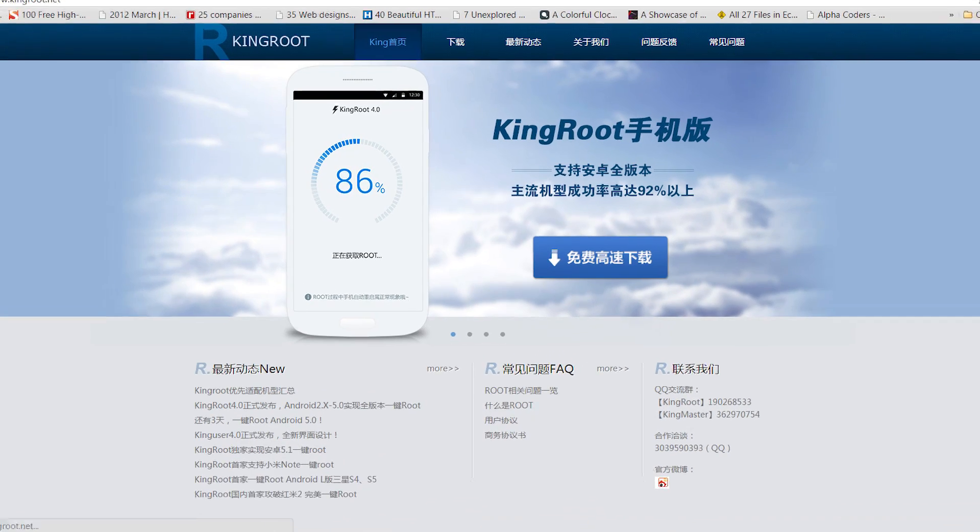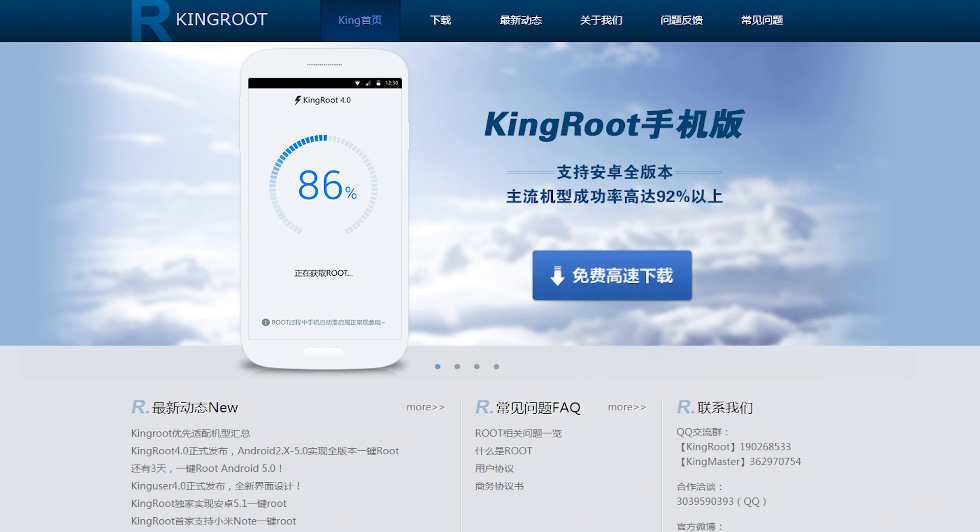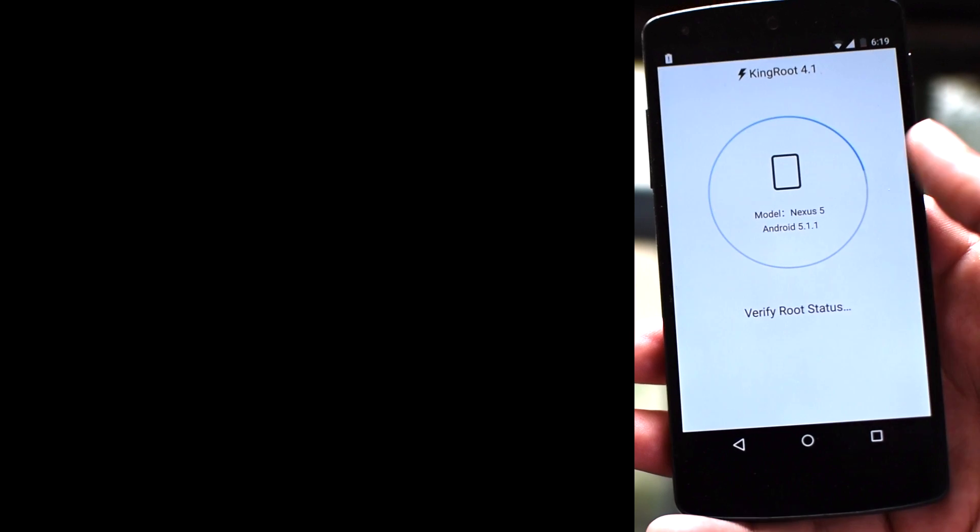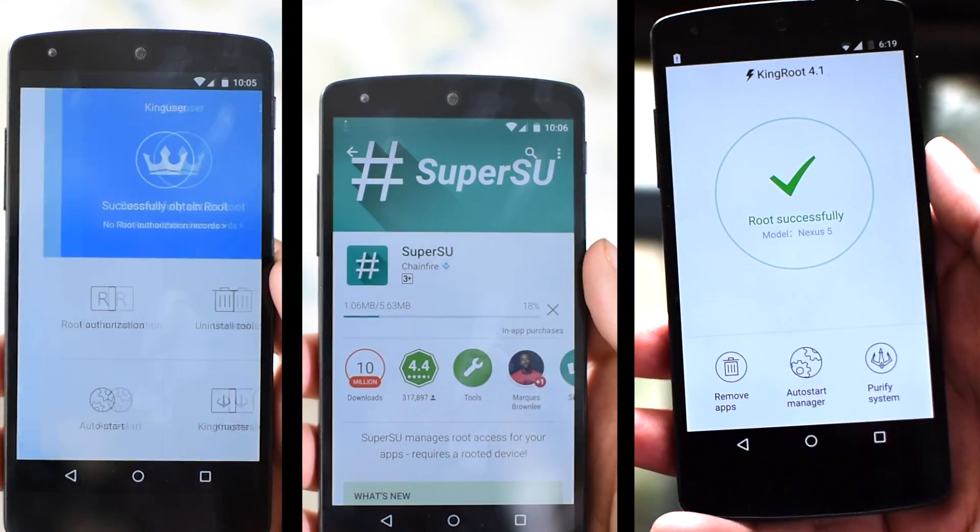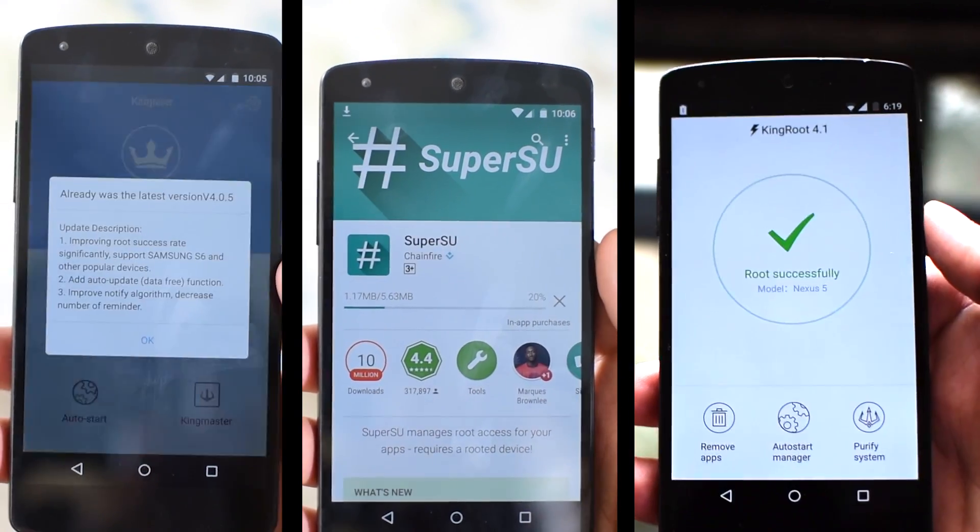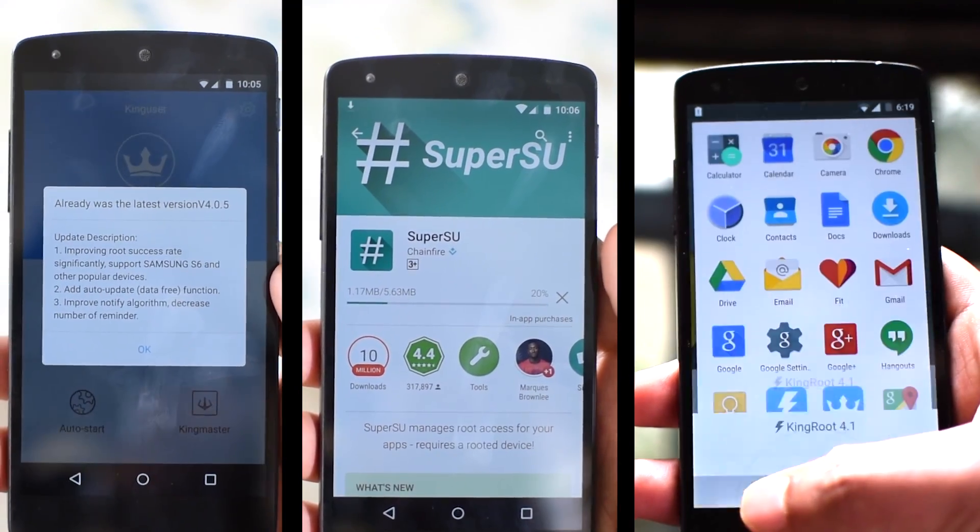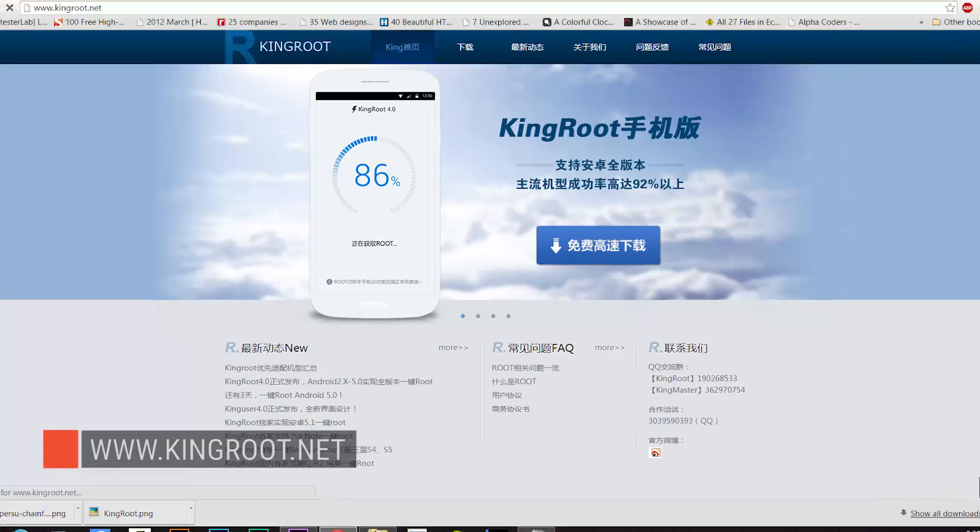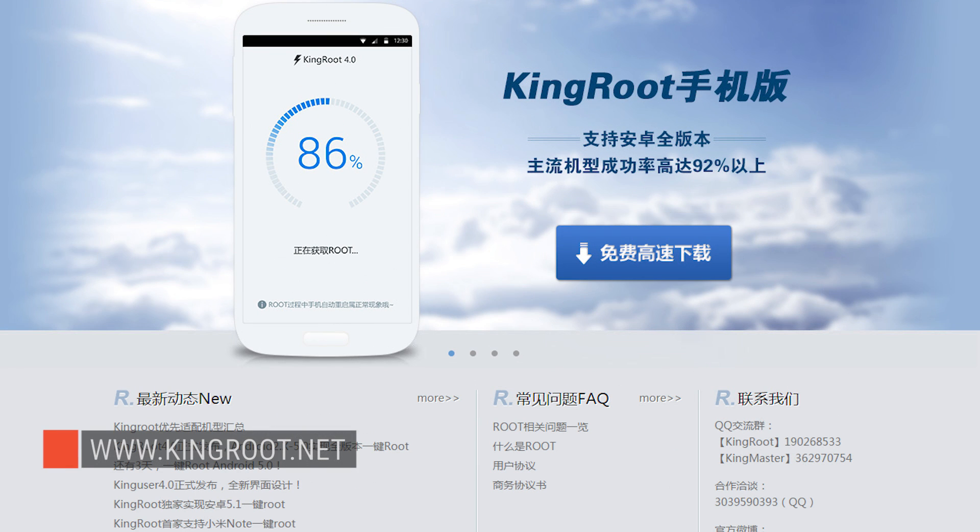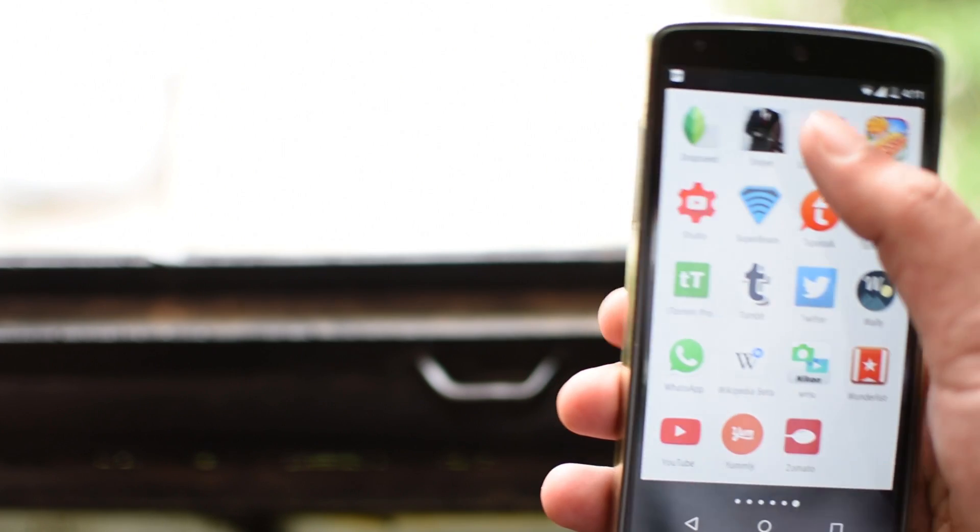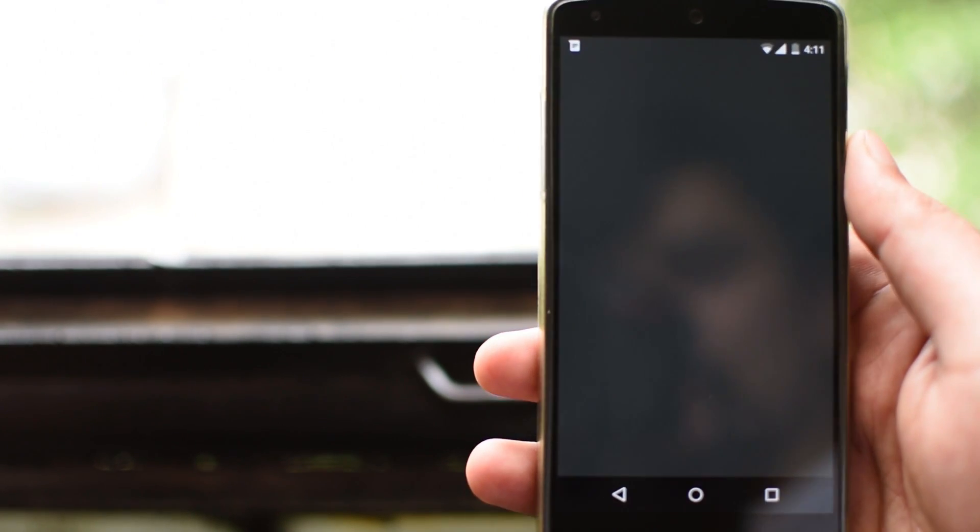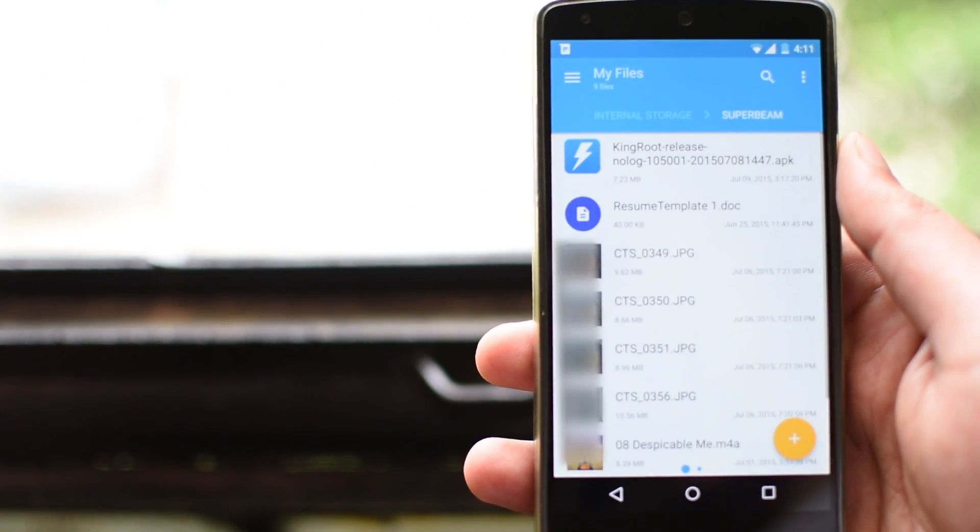But the folks over at Kingroot have actually come up with an app for your Android smartphone that can root your phone without a PC or any other secondary device. For this, you need to have the latest version of Kingroot app which you can download from kingroot.net and in case you don't find the file there, you can download it from the link in the description of this video.